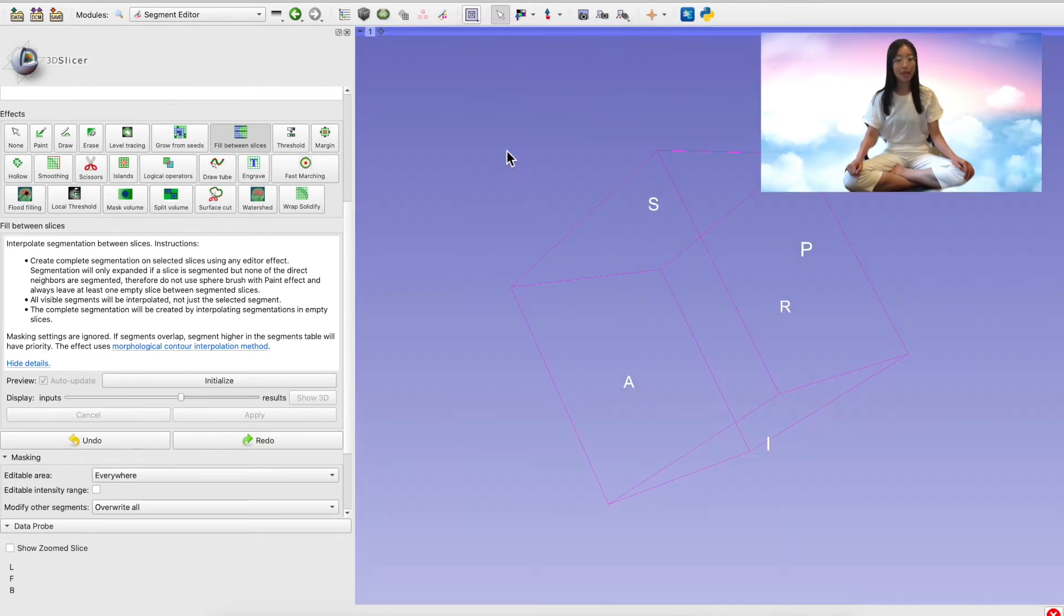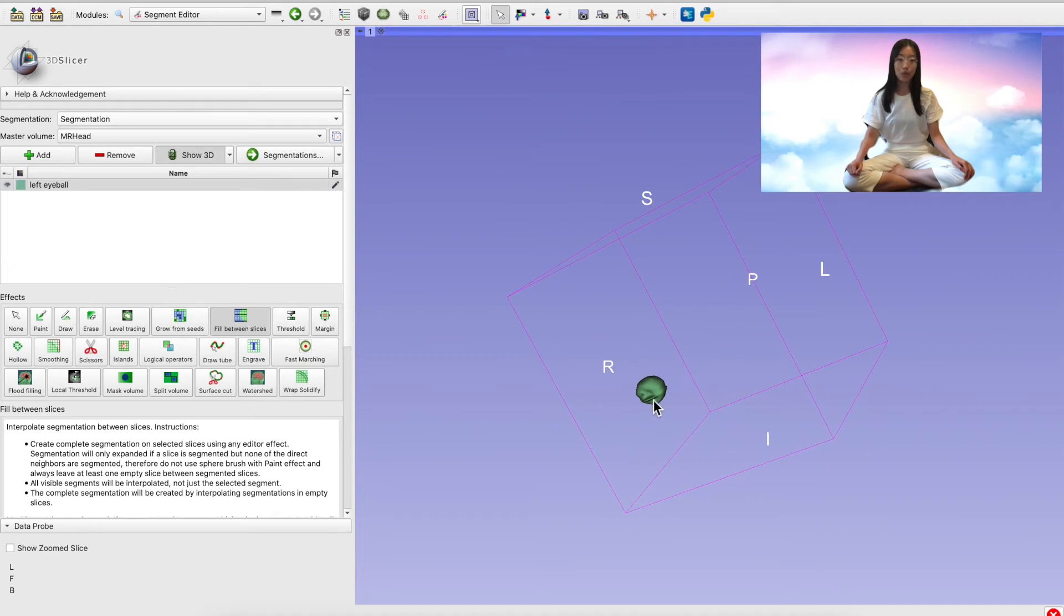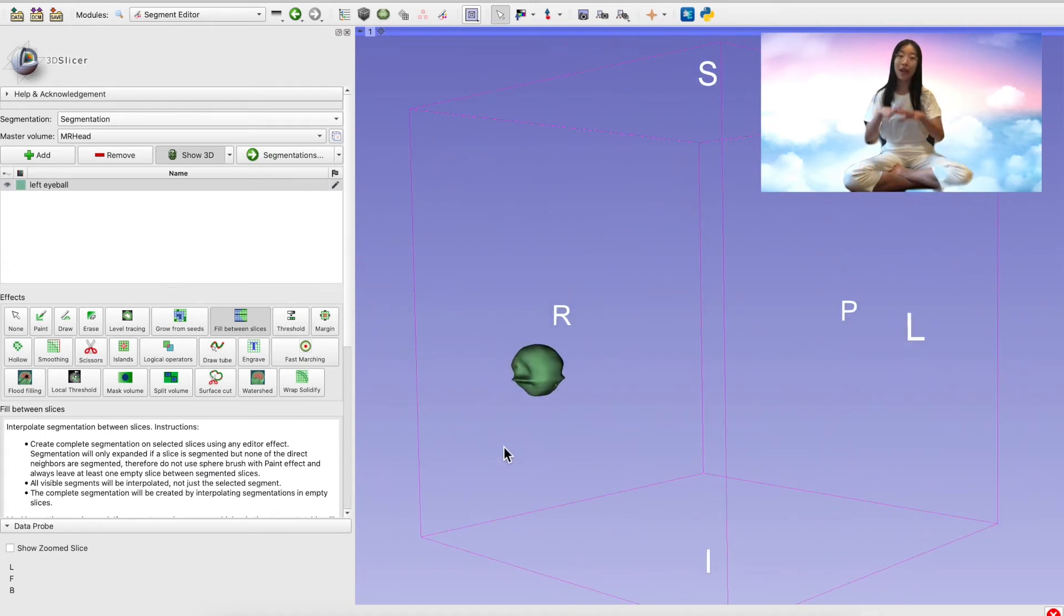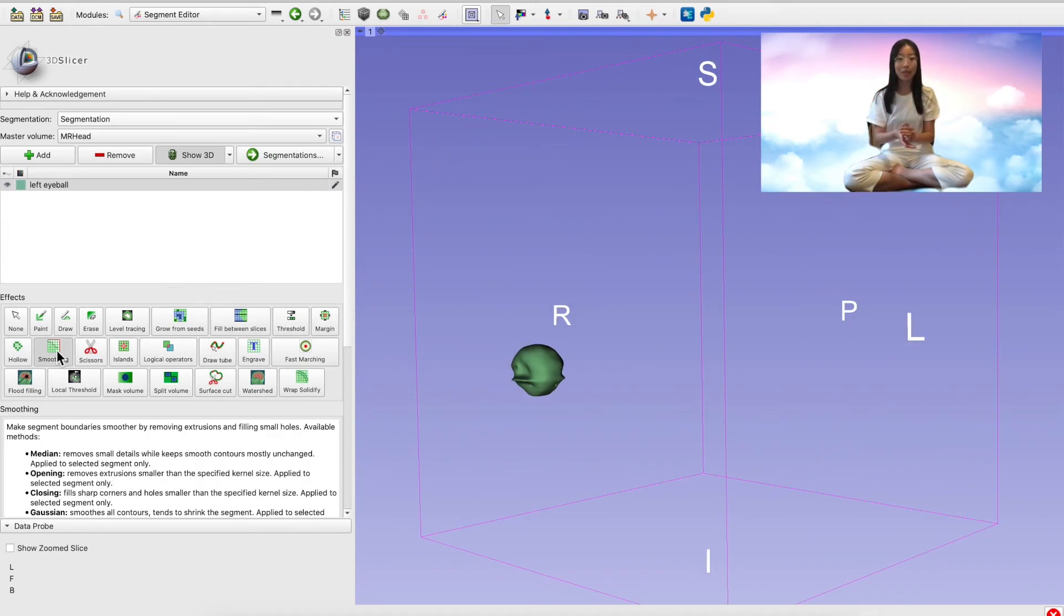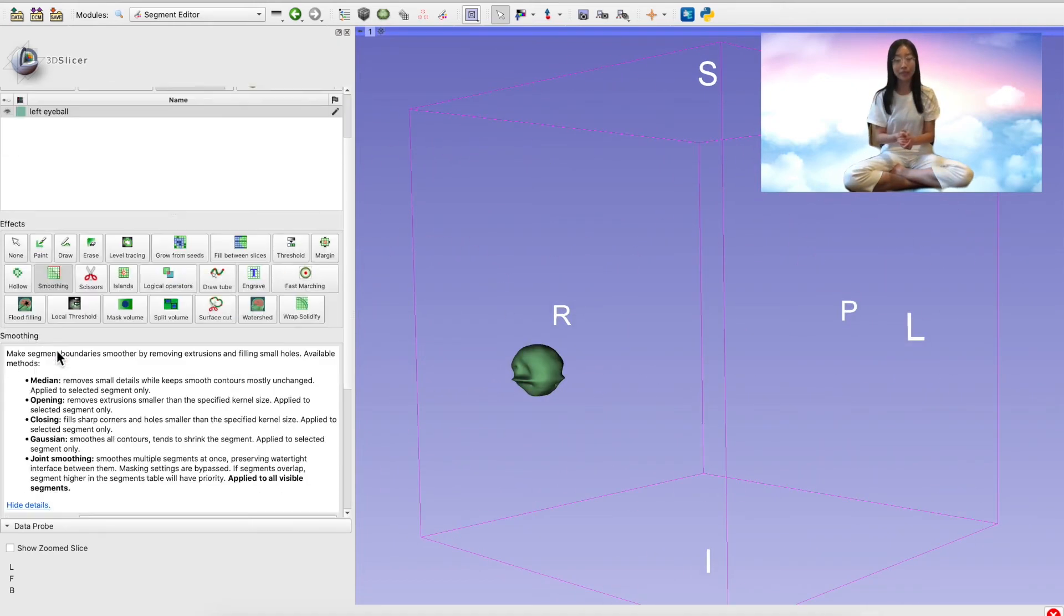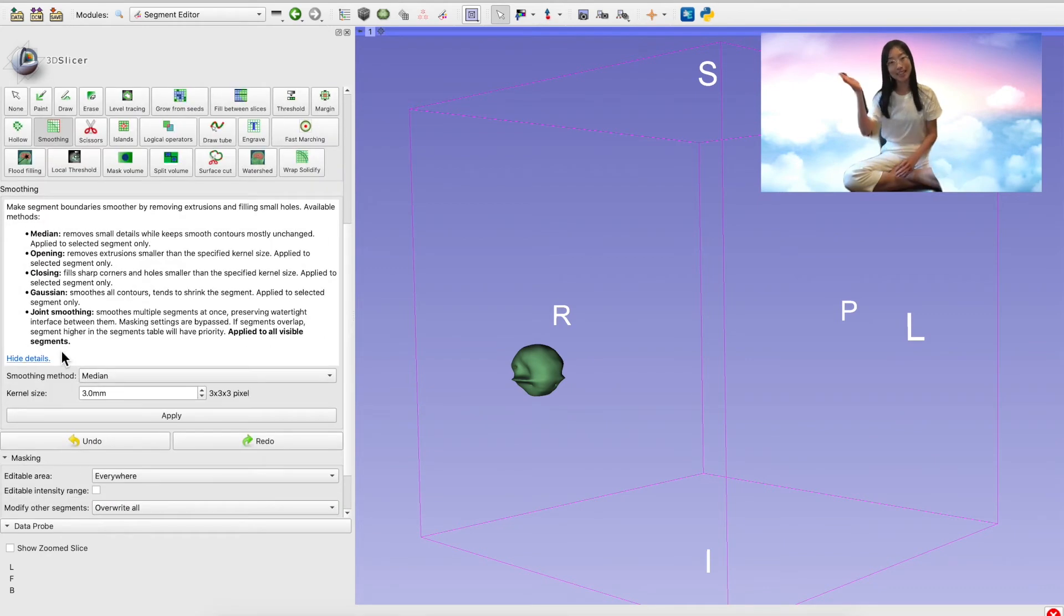To polish off my segment, I use the smoothing tool to make my eyeball a nice round shape instead of craggy with bits missing. You can do this by clicking here.